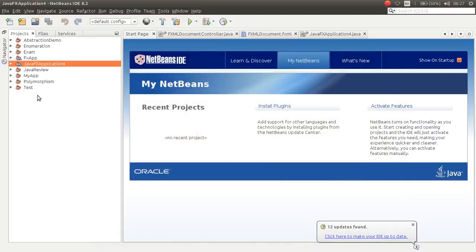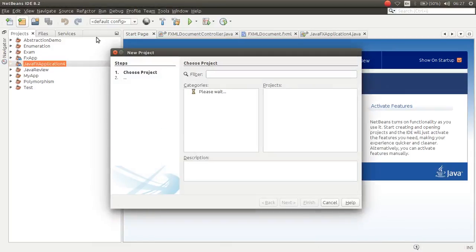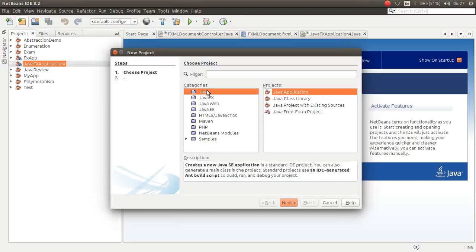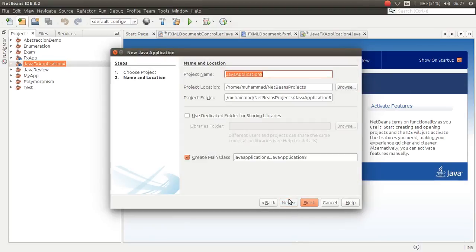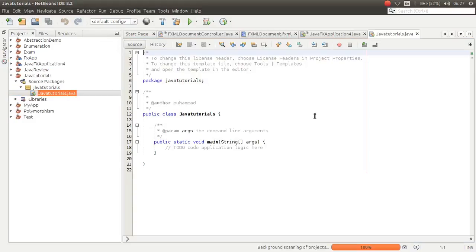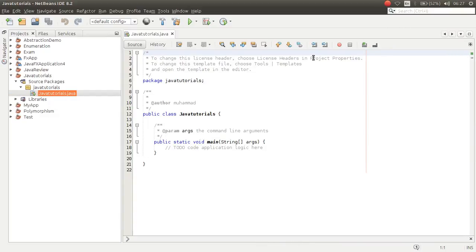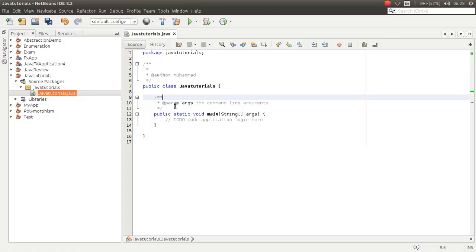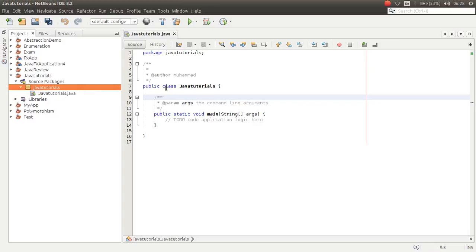I want to create a new project. The name of the project is 'JavaTutorials'. It automatically creates a class with our project name — as we chose the project name JavaTutorials, it automatically creates a JavaTutorials class inside a JavaTutorials package.